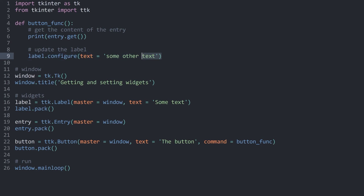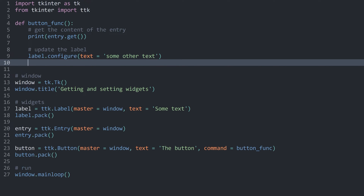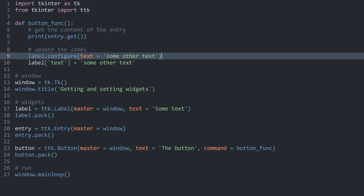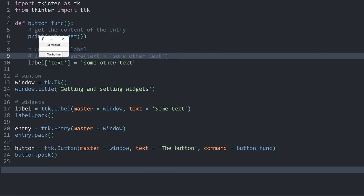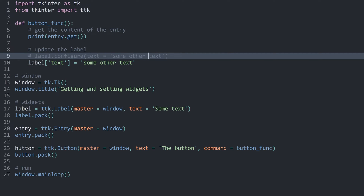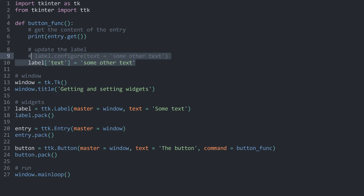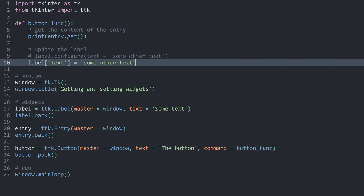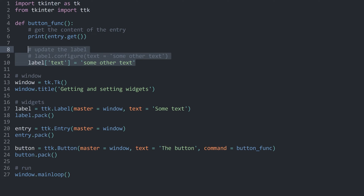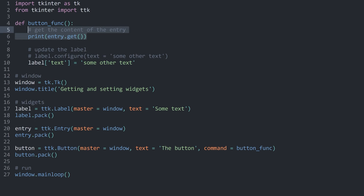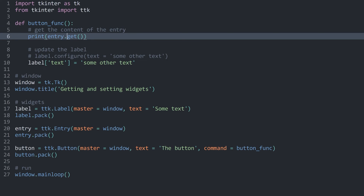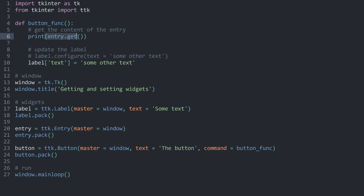That said, the more concise shorthand — label['text'] = new_value — is not really what you'd use via configure. Instead, you'd go with label['text'] and assign the new value. I can set 'some other text', comment out the configure line, and run the entire thing again — pressing the button gives the same result. Those two lines are equivalent and do the same thing. Since the shorthand is more concise, that's what you'd want to use, but either works. Now we can connect updating the label with getting the content of the entry widget.